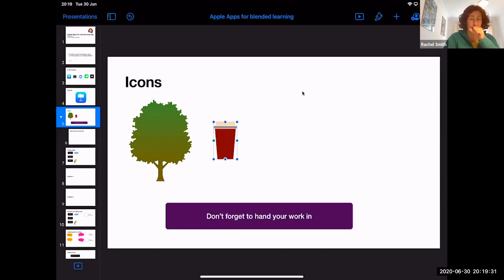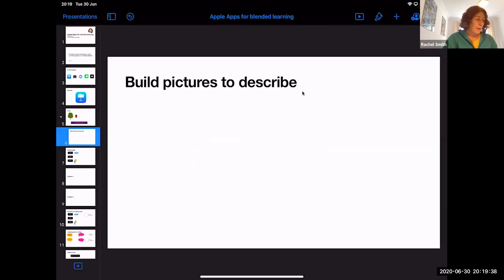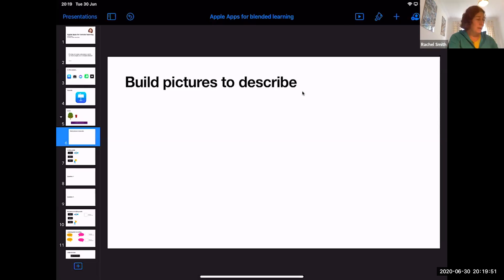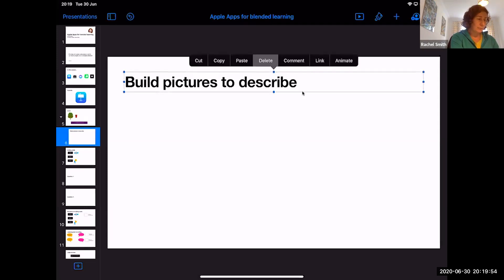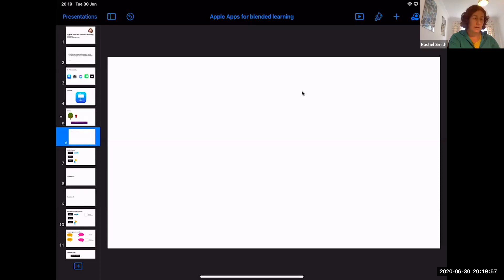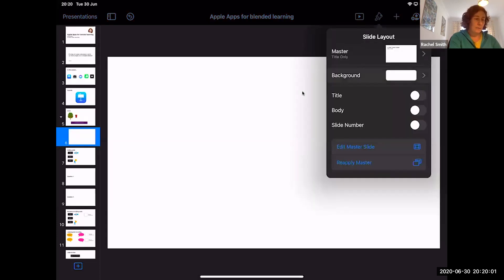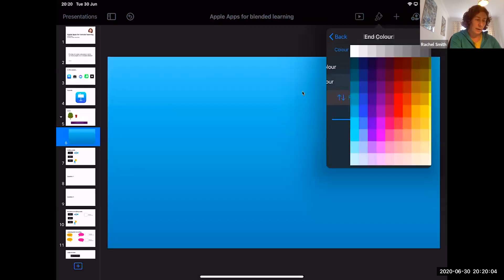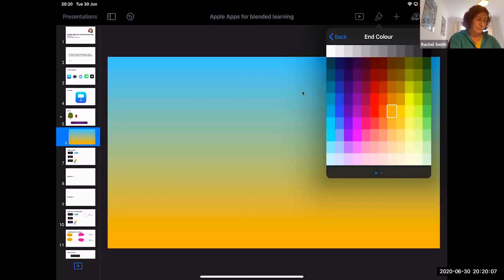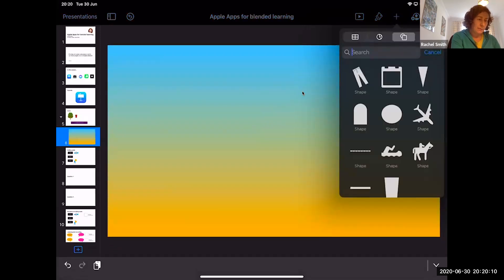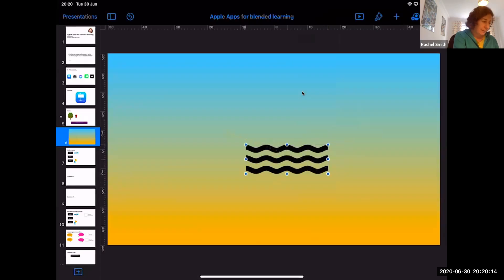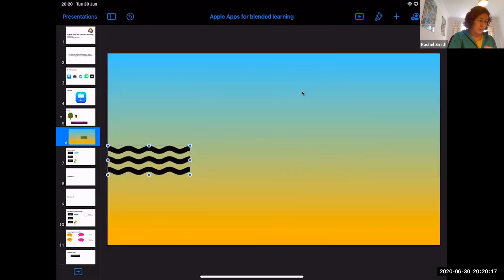You can build pictures for students to describe using all the icons. I'm going to build a picture so you get the basic idea. I'll take away the title, and then with nothing highlighted on the screen I'll press the paintbrush, go to Background and Gradient — a blue sky at the top and a yellow bottom — and now I'm going to use the built-in elements in Keynote. Copy and paste is your friend.